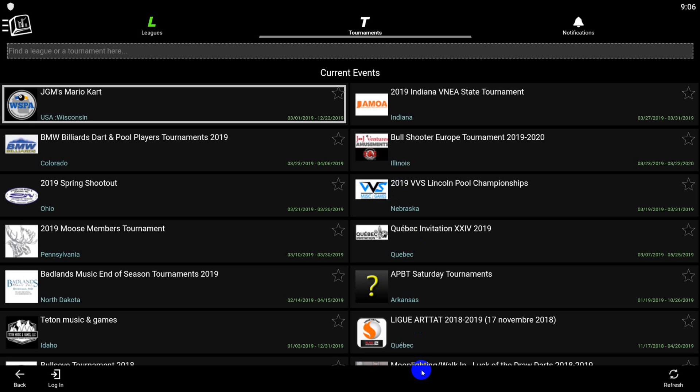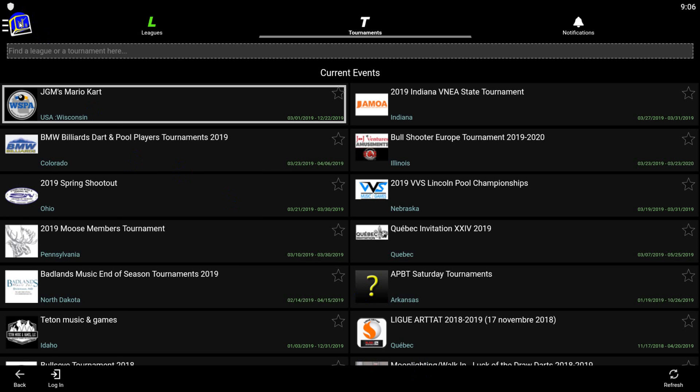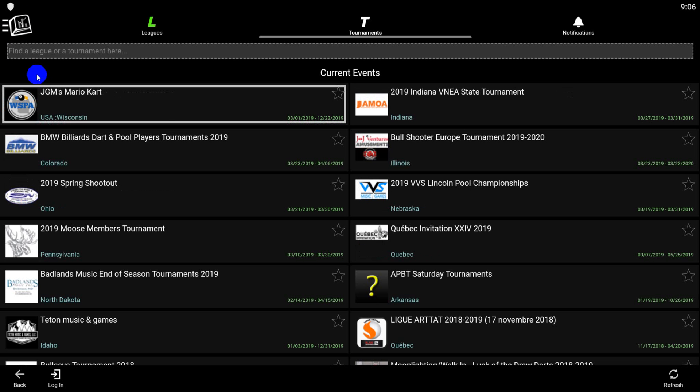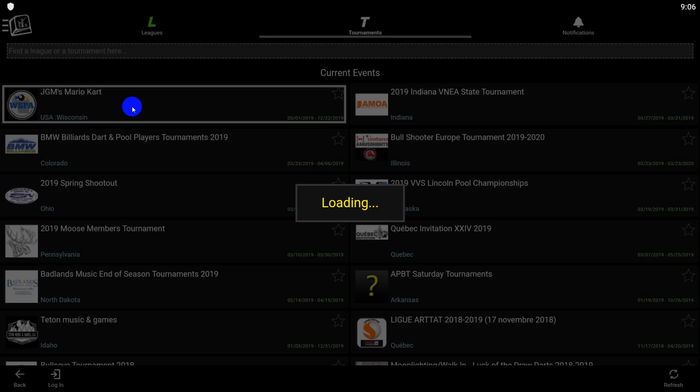Depending on where you left off in the app, you could be presented with different screens when you open the app back up. So you need to do two things. You need to be in the right tournament, so you can click here on Tournaments, and it'll bring up this. This is our test tournament for this demonstration.